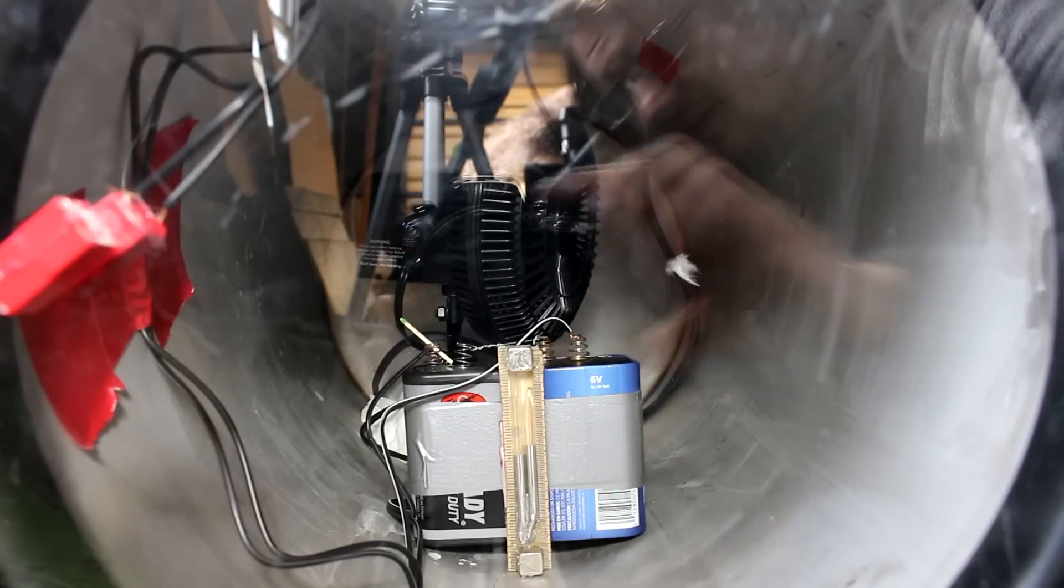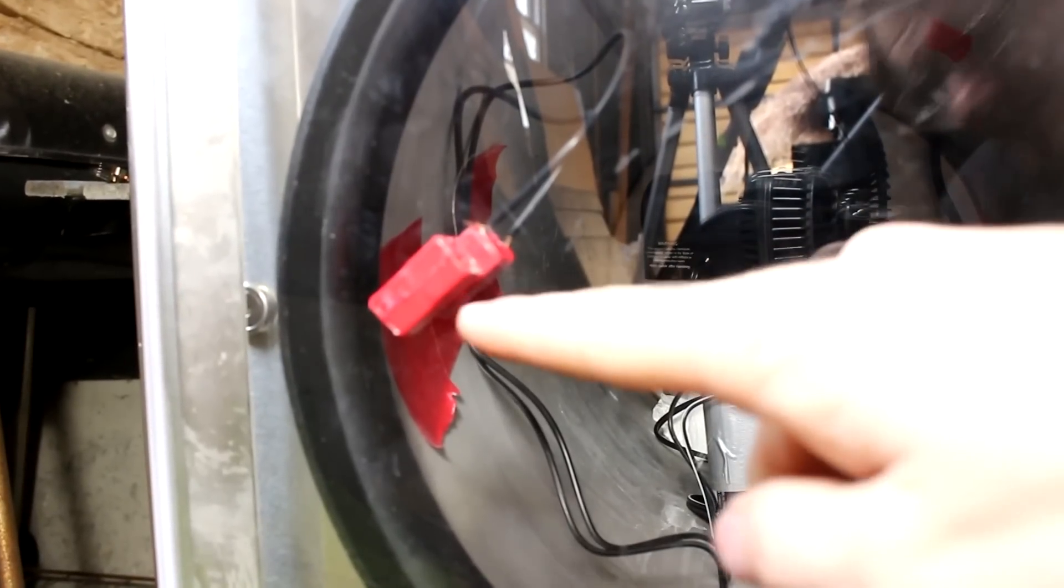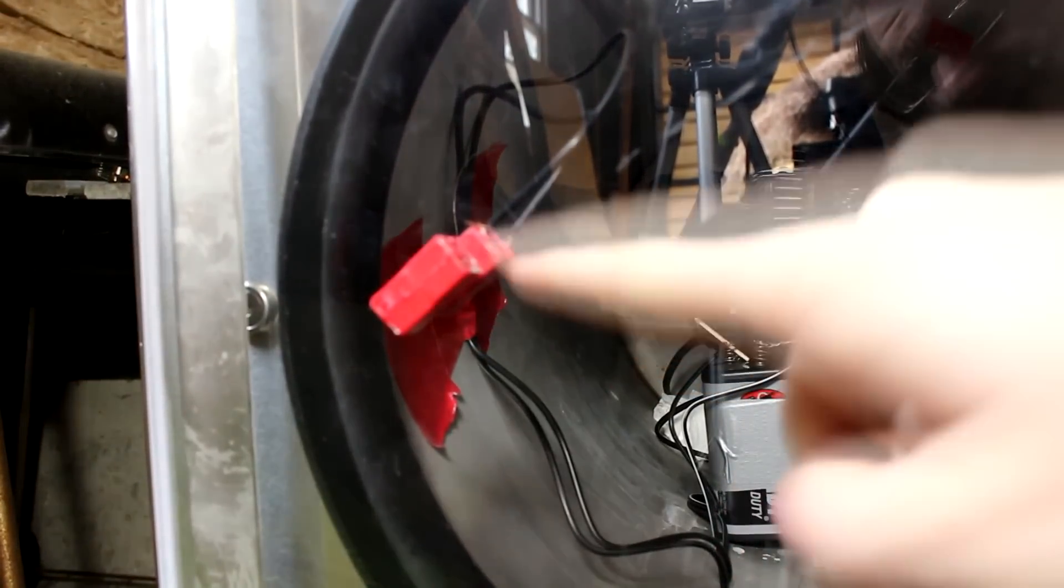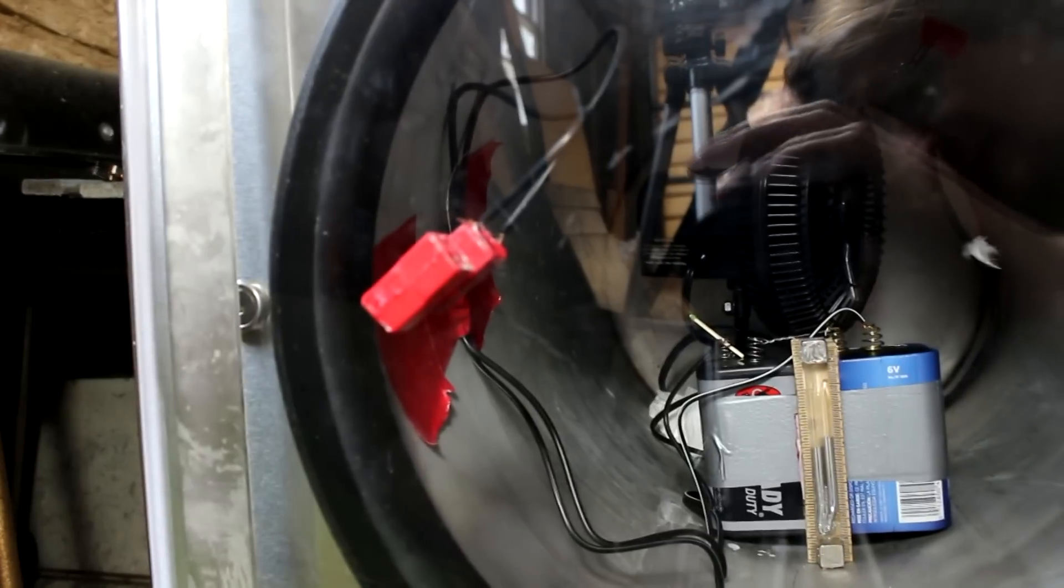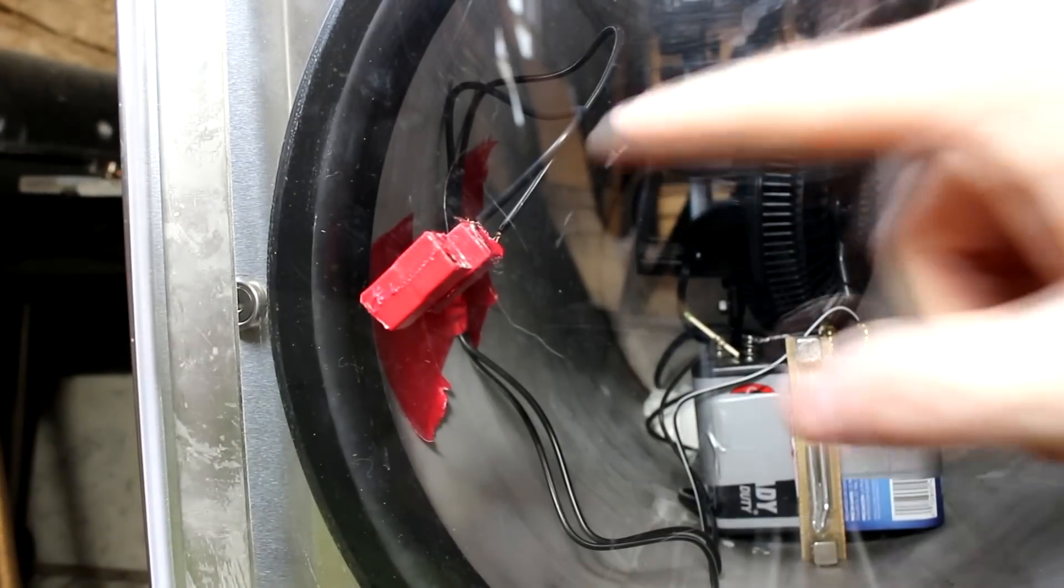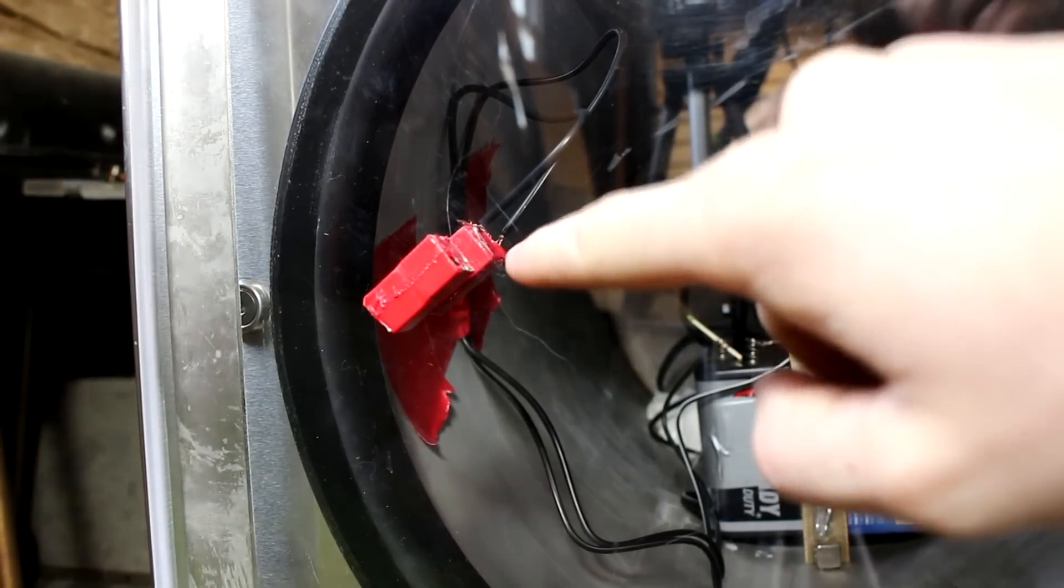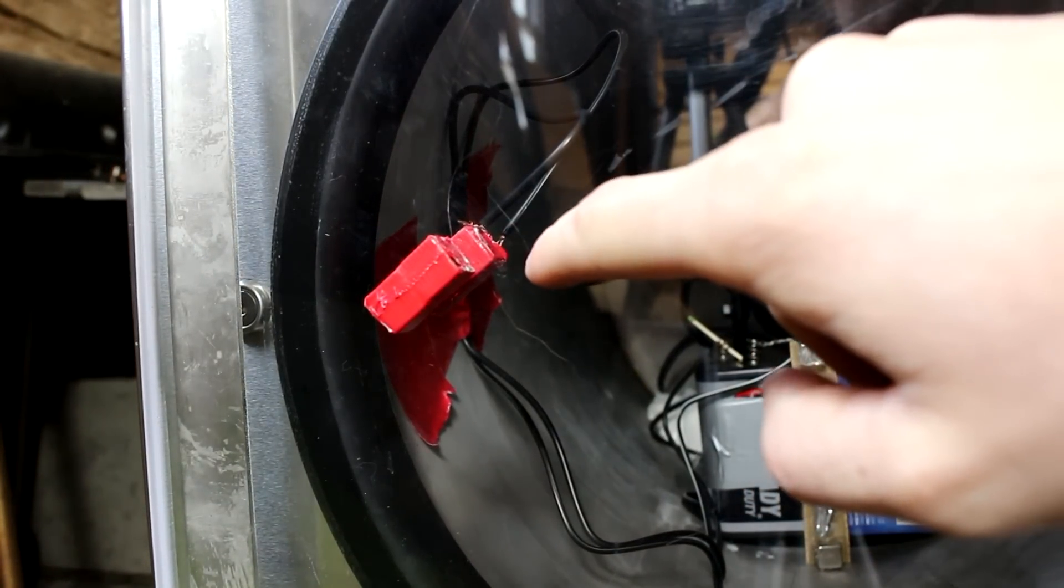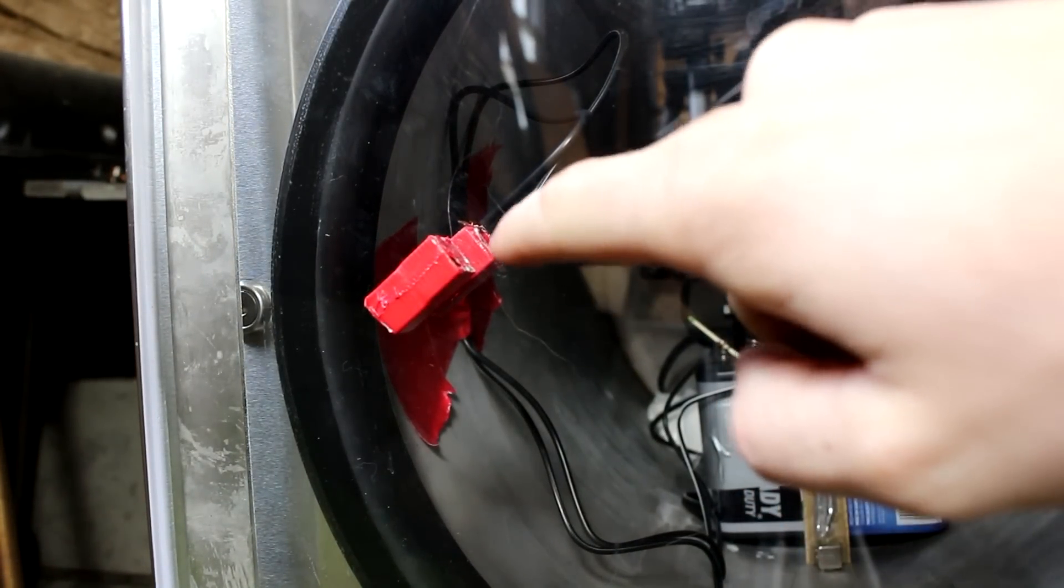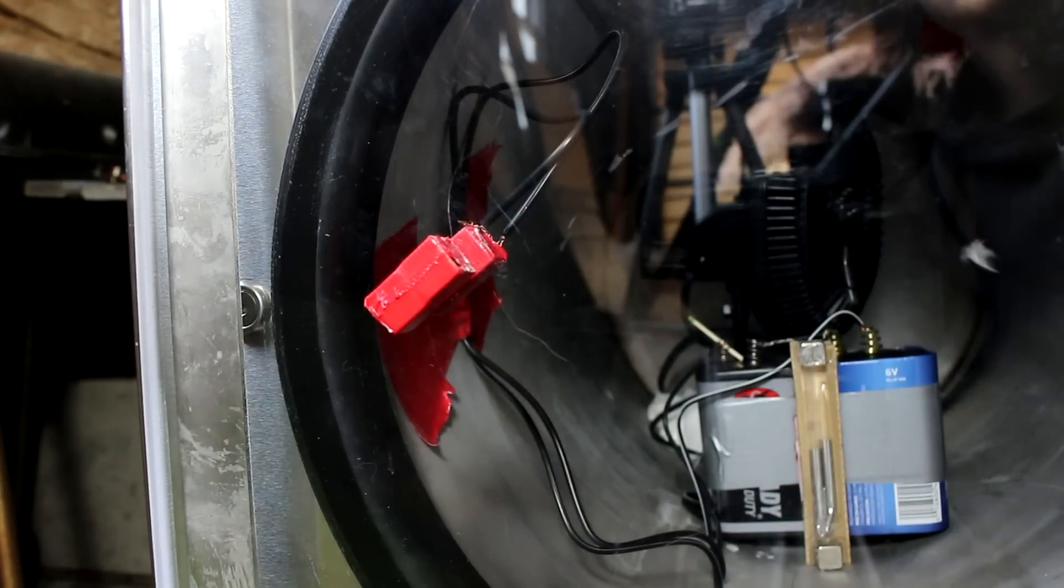So the first question people had was how am I turning the fan on? Well you see I've got a couple of magnets here, and one of them has a tilt switch on it, the one inside the chamber in fact.